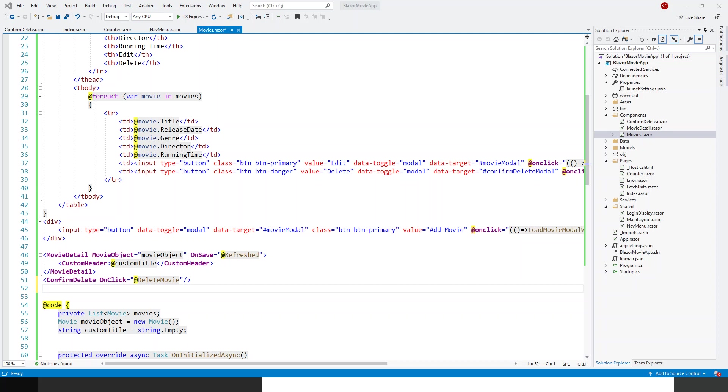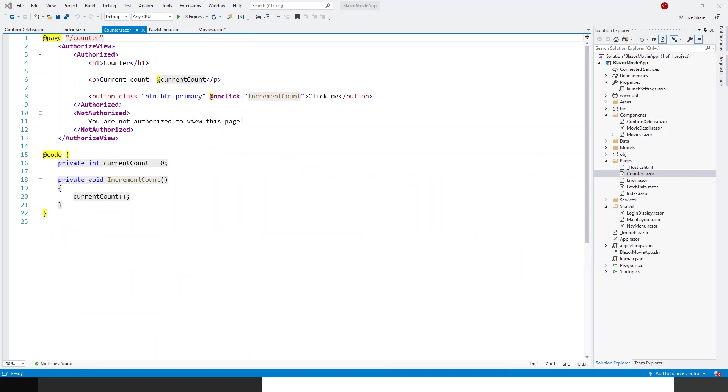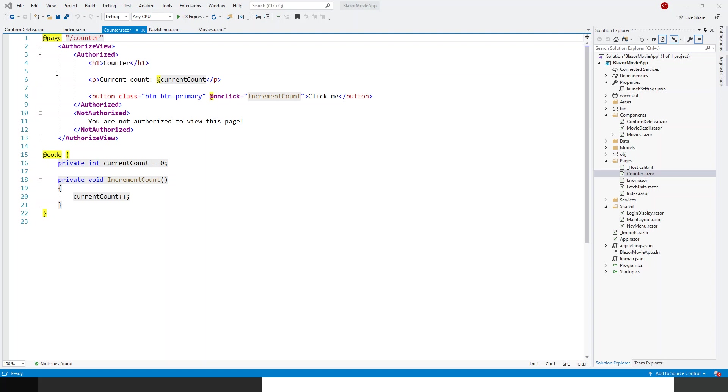In this application that's open in front of you, I have to do a few changes. Now in one of the previous lectures in the early parts of this course, I have introduced you to the authorized view, and so authorized view under which authorized and not authorized tags—these are components in themselves. So if you browse over it, it says it displays different content depending upon the user's authorization status. That means if a user posts authentication after he is logged in, he will be authorized to view this part. If he is not logged in, then he can view only this part. So you are not authorized to view this page.